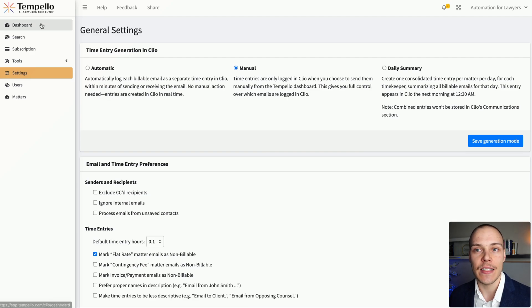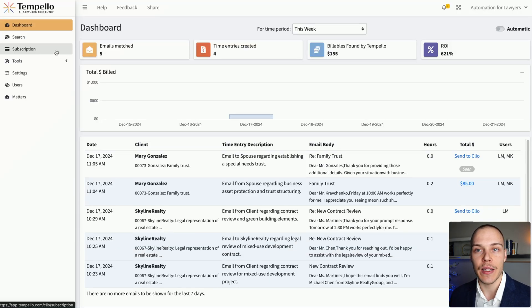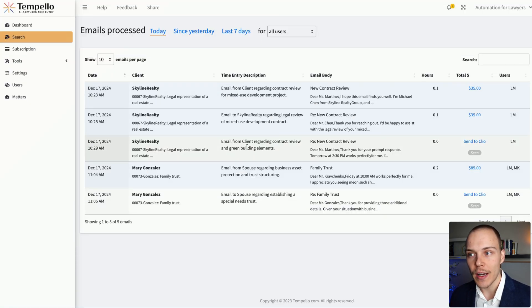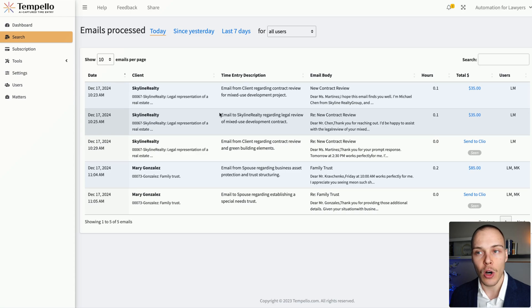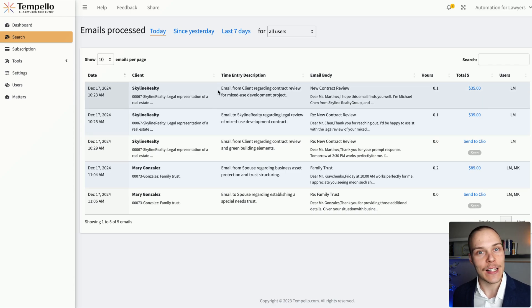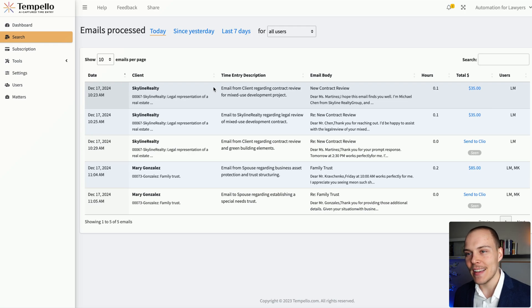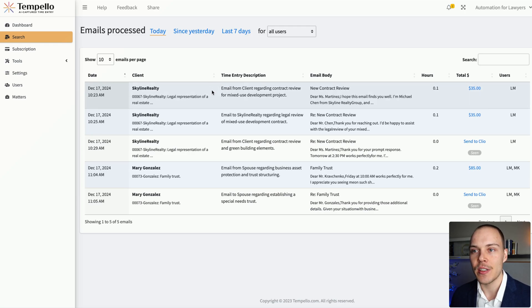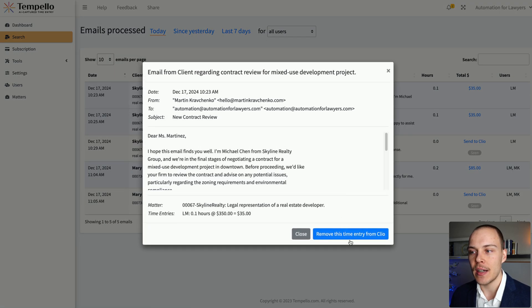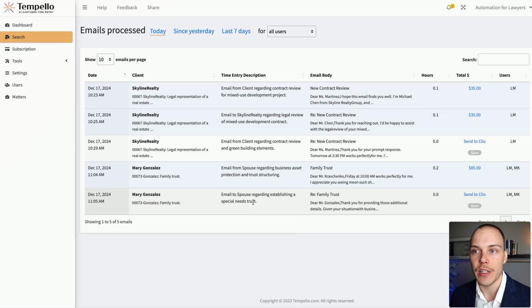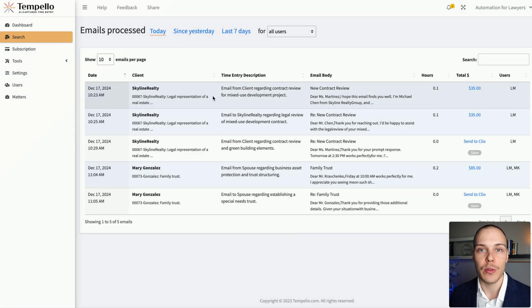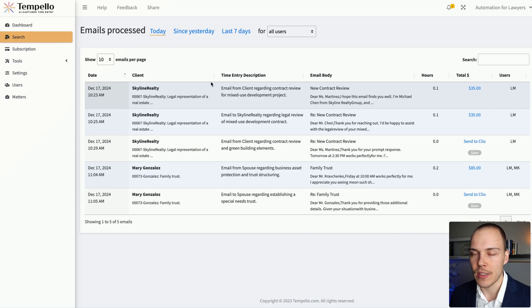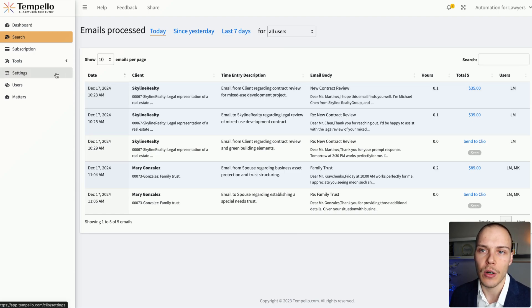And that time entry will be created depending on the settings that you have chosen over here. Considering that you can then simply come in here and review any of the emails that have been logged, that is probably the best way to use this tool. Once you're comfortable with it, if it has made any errors, you can very easily come into here and remove those time entries and those communications from Clio and reassign it, for example, to a different matter, if it made a mistake or adjust the hours that have been logged.